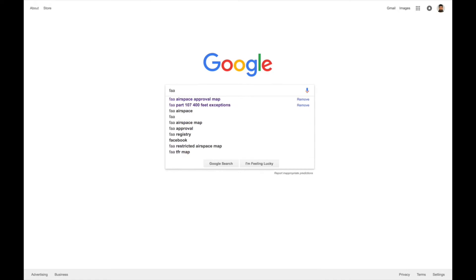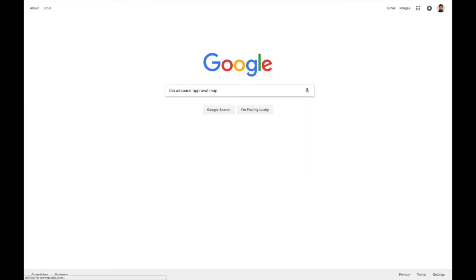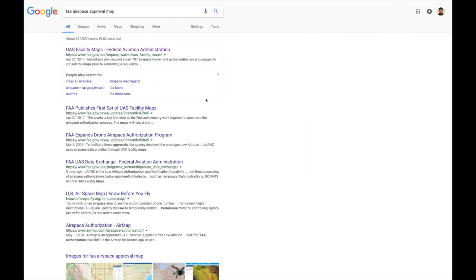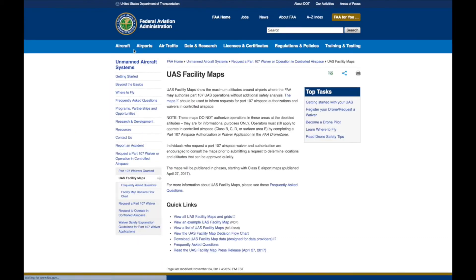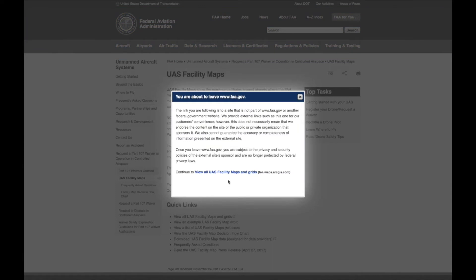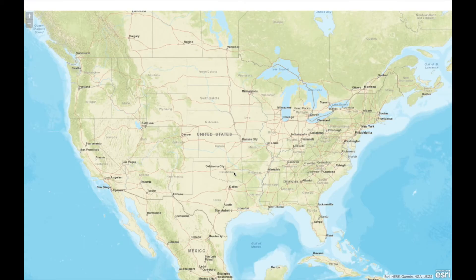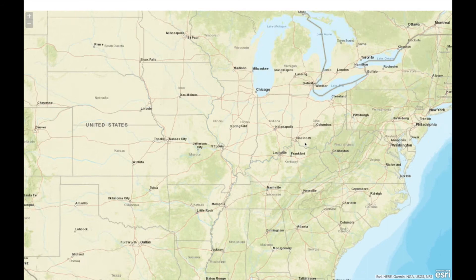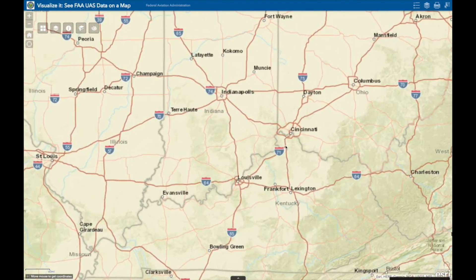If you Google FAA Airspace Approval Map, you will want to click on the first search result for UAS facility maps. Once on this page, click on the first link under Quick Links, which should say something like 'view all UAS facility maps and grids.' It will then bring up a warning box that you are leaving the FAA's website. Click to agree, and it will take you to a map of the United States. If you zoom in far enough, it will pull up grids placed over each airport.